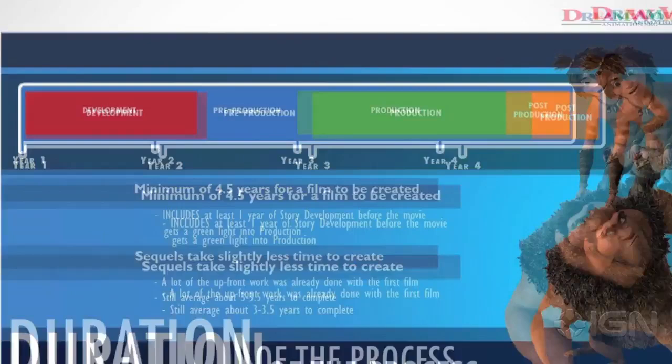Here is how it would break down. When people ask why do the movies take so long — it's really the development and pre-production. The production, as you see, is about a year and a half, maybe two years at most, and then there's post-production.